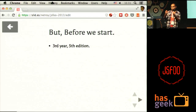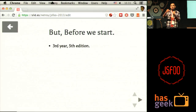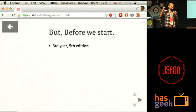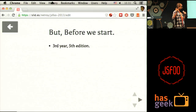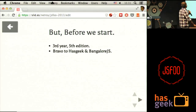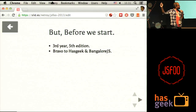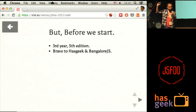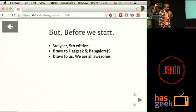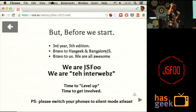Whoever was there three years ago knows this is awesome. So thank you. Bravo to HasGeek and BanglaJS — already said that. Bravo to yourself — already said that.